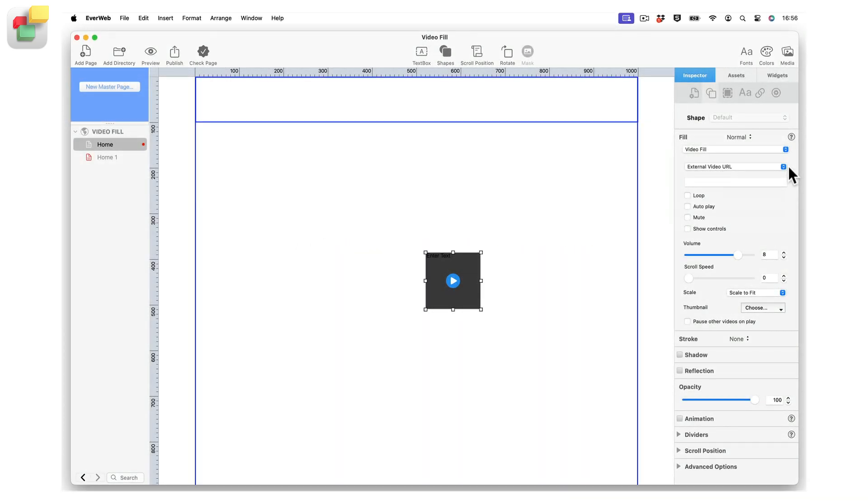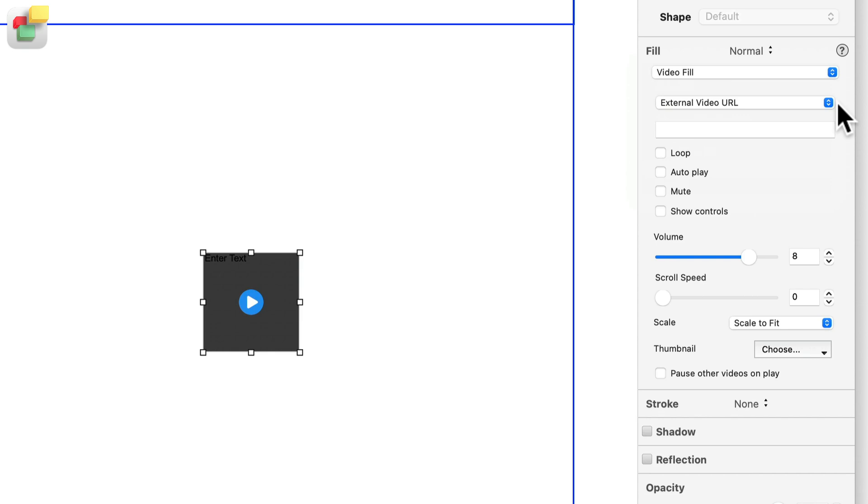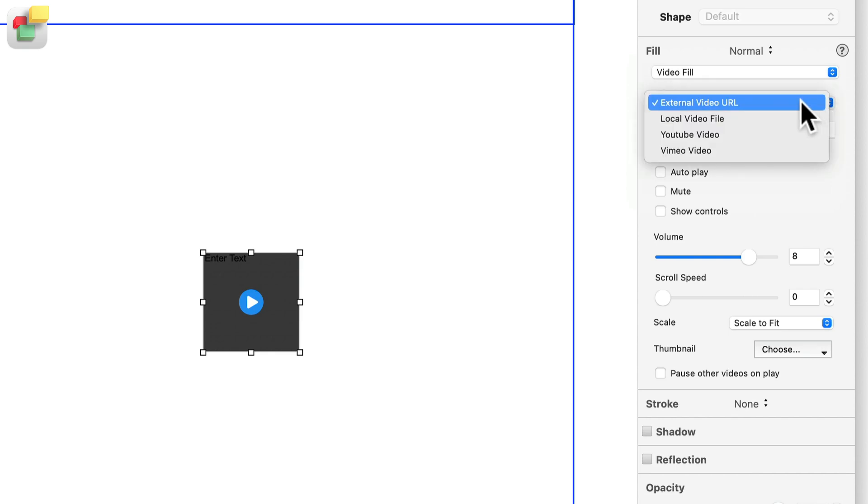Once you have created your video fill object, link the object to a video file. To do this, use the Video Source drop-down menu. There are four options to choose from.